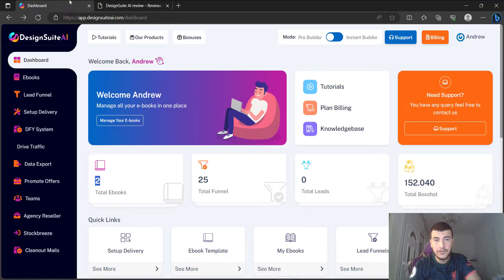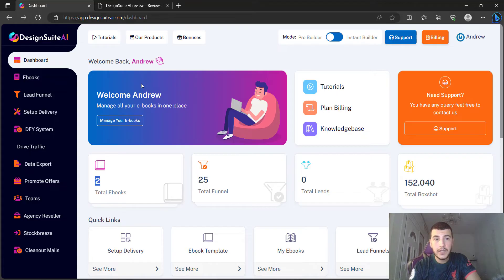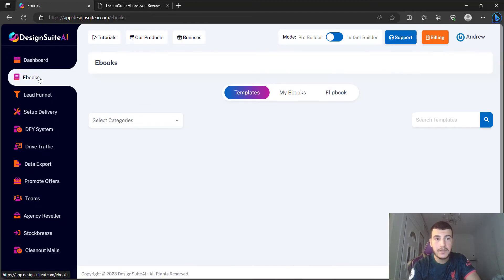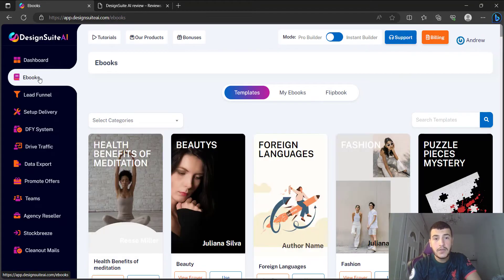What I'm going to do is show you how the software works and give you my genuine, honest overview and opinion on whether you should pick this up or not. I'm going to go to the ebook section — I've been playing around with this and I've created two ebooks, so I'm going to show you how easy it is to create them.